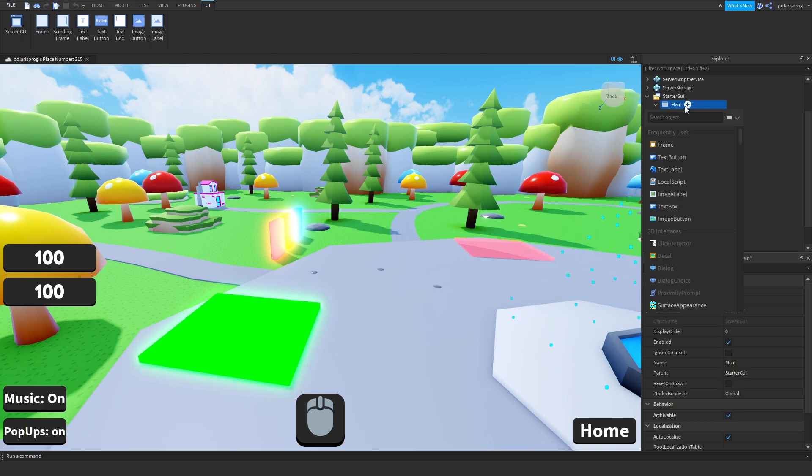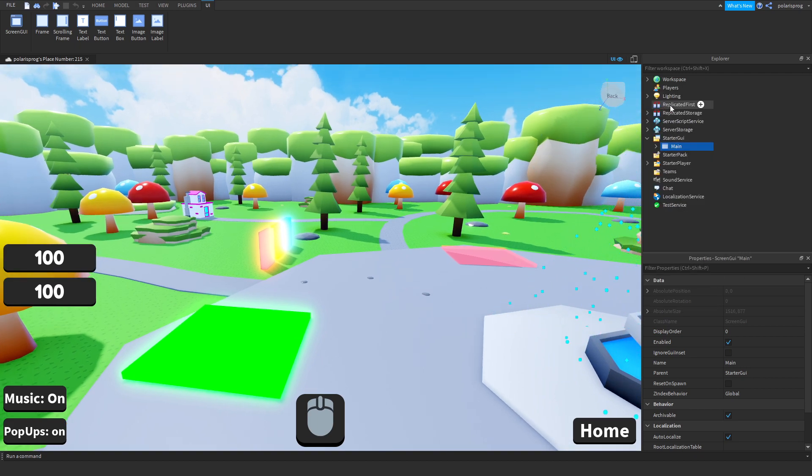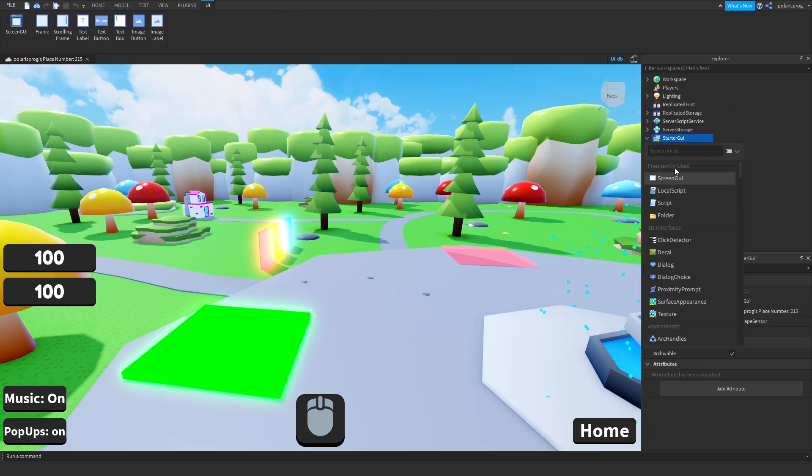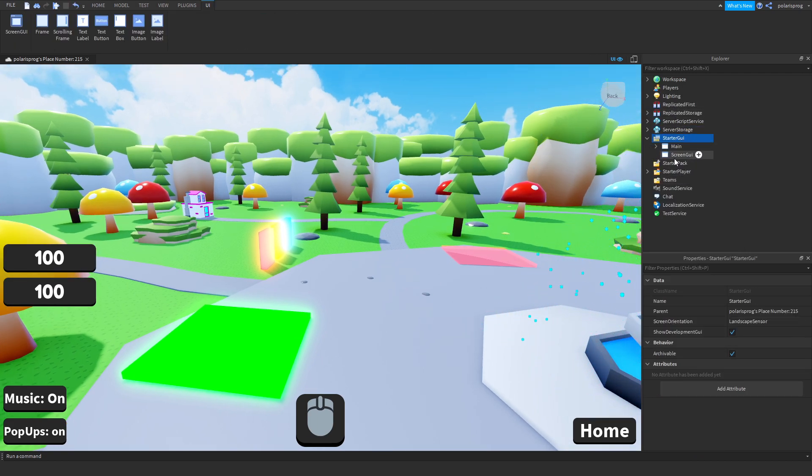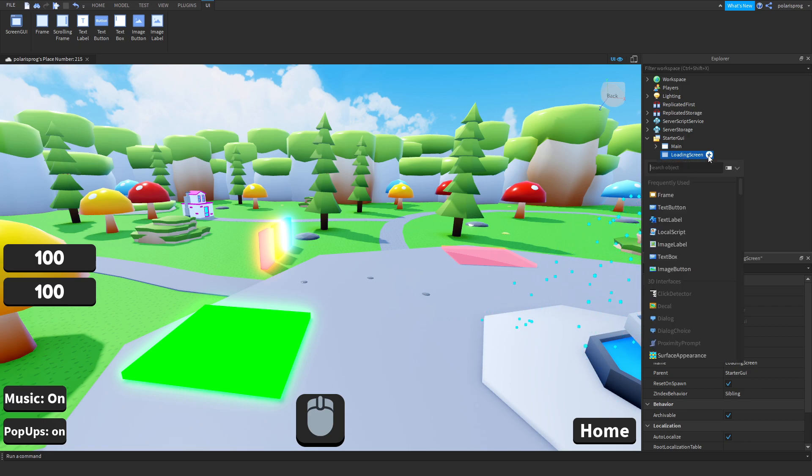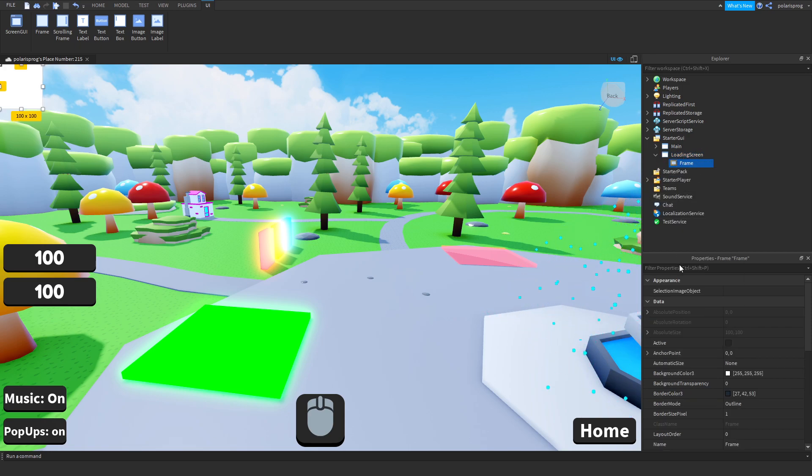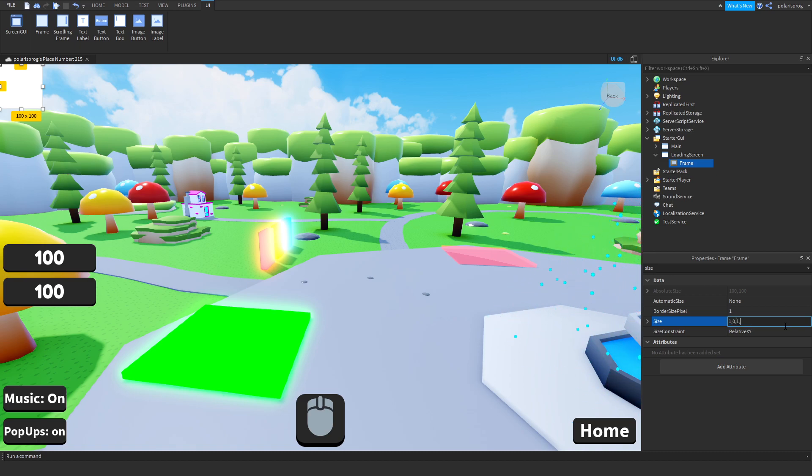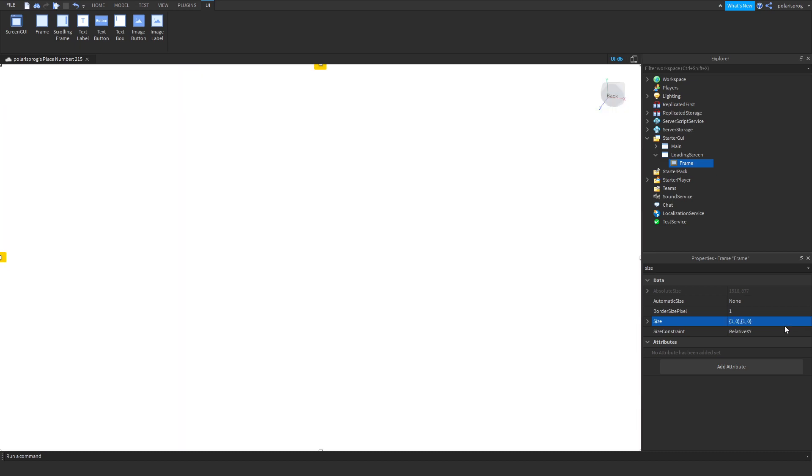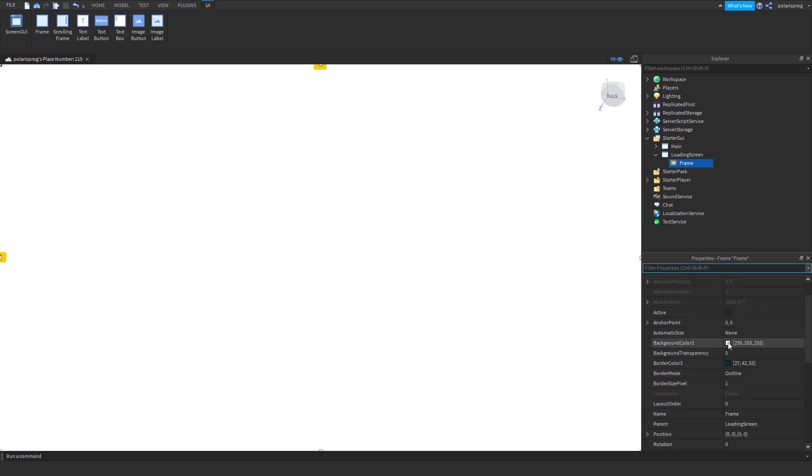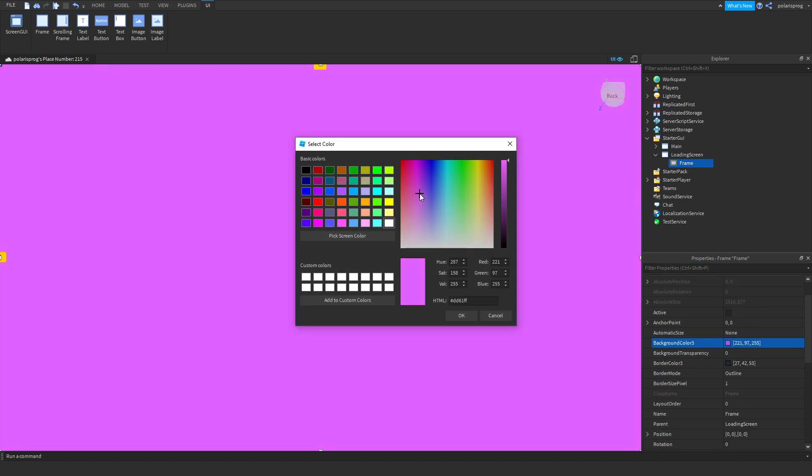What we're gonna be doing is we'll be firstly adding a little loading screen to the game. So add a screen GUI, rename it to loading screen, add a frame to it, set the size of the frame to 1,0,1,0. Then you want to change the background color to whatever you want.